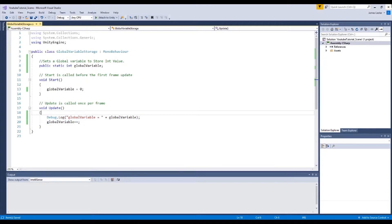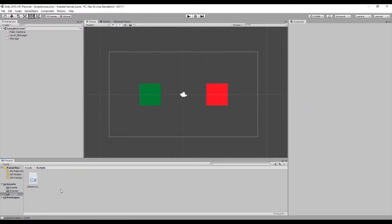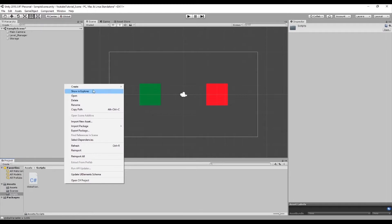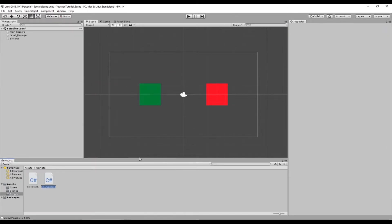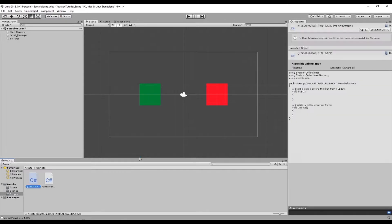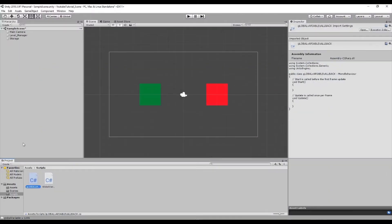So now we set up our global variable which we can visually see in the debugger which is fine. But now we want to be able to access that global variable. So let's create a new script which is going to go on to our storage game object. So C sharp global variable callback.